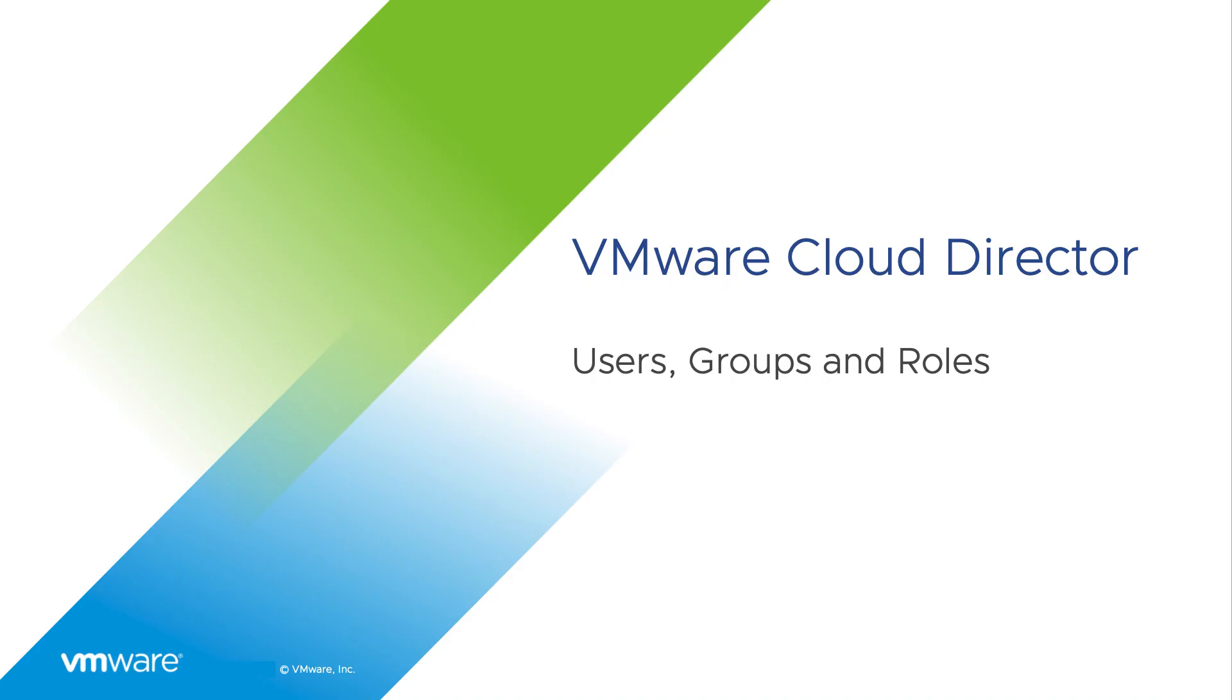Hi, in this video we are going to see how to use VMware Cloud Director to manage users, groups, and roles in an organization.